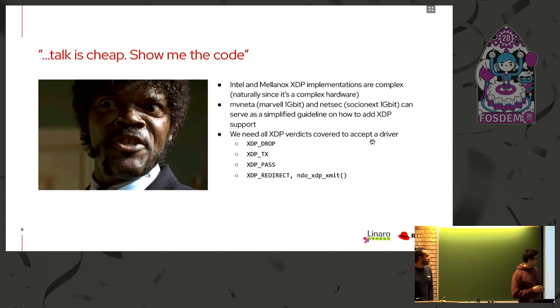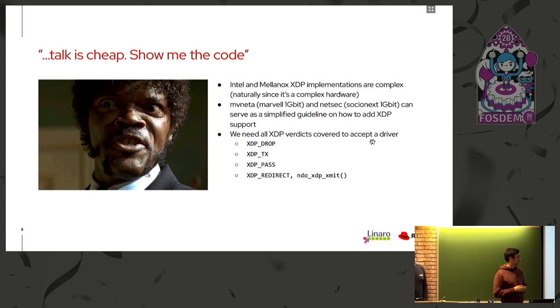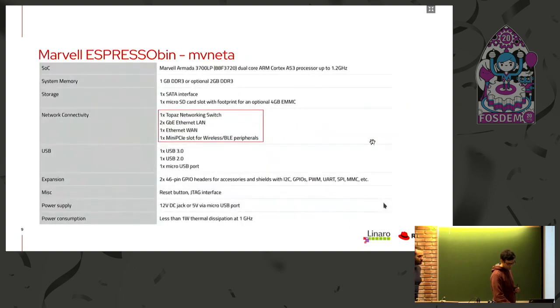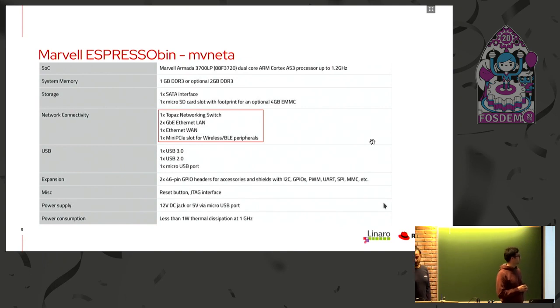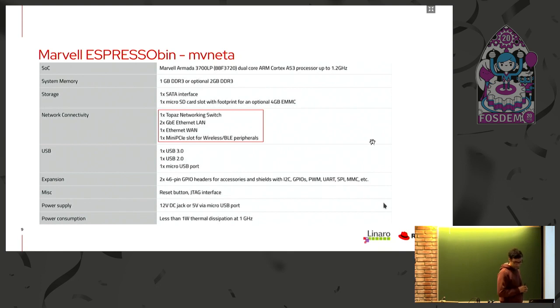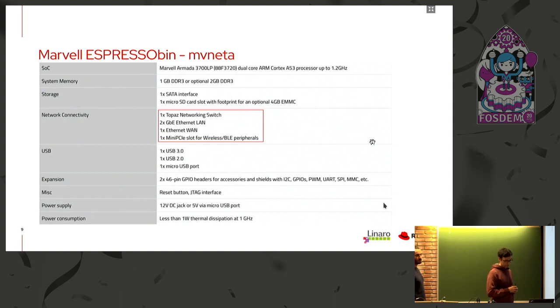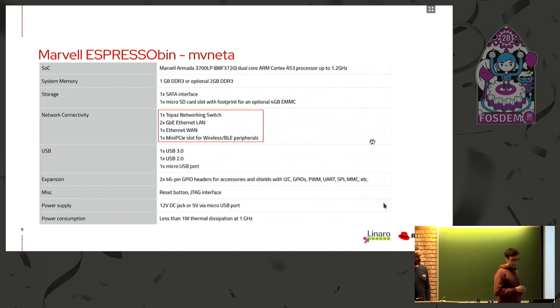We need to take into account that in order to be accepted in the Linux kernel, our driver needs to implement all the possible XDP verdicts that are XDP drop, XDP tx, XDP pass and XDP redirect. Here, I reported some other specification of the MARVEL espresso bin that is the development board that used to add XDP support to the MEVUNETA driver. And we can see that the MARVEL espresso bin runs a Cortex A53. And for networking, we have two gigabit Ethernet LAN port, one Ethernet LAN port, all of them connected together through an Ethernet DSA hardware switch.